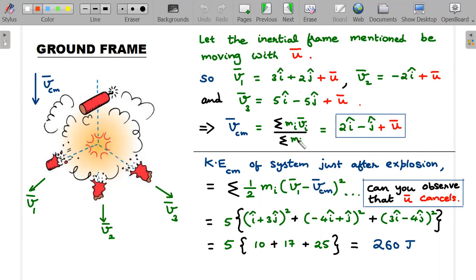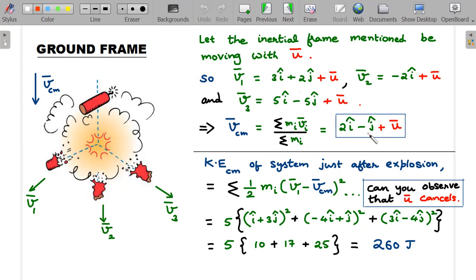Once the velocities are written, the velocity of center of mass uses the formula — since all pieces are identical, it's simply the sum of the three divided by three. The green part gives 2î − ĵ, and the red part remains as ū. So v_cm is not just 2î − ĵ but 2î − ĵ plus that unknown inertial frame velocity ū.